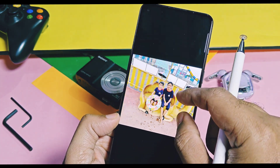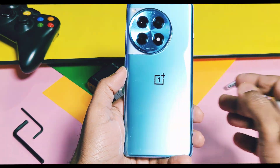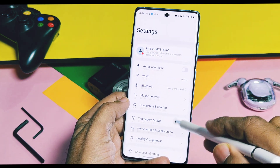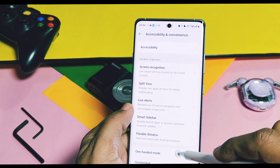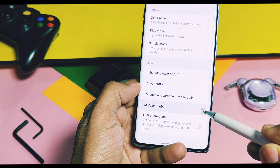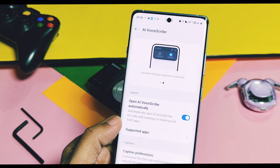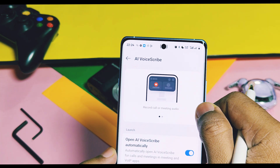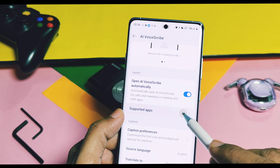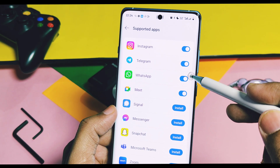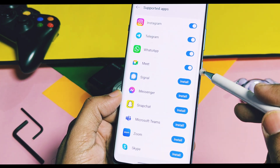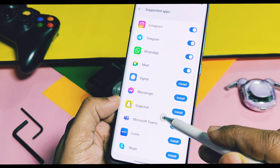Now we'll check out the new AI Voice Scribe feature. Once you install the application, you have to change some settings. Go to the main settings of the device, then under Accessibility and Convenience options, scroll down and you will get the new AI Voice Scribe feature option. At the top you'll get a small visual demo of how this feature works. You have to enable the toggle called 'Open AI Voice Scribe automatically.' Below that, you get settings to enable this feature for all supported chatting applications installed on your device, and you also get a list of other supported applications for this feature.